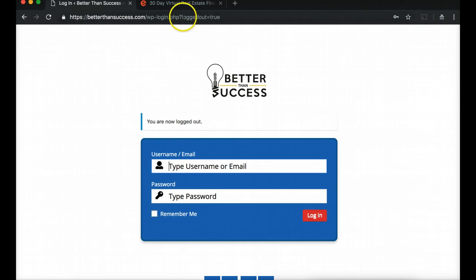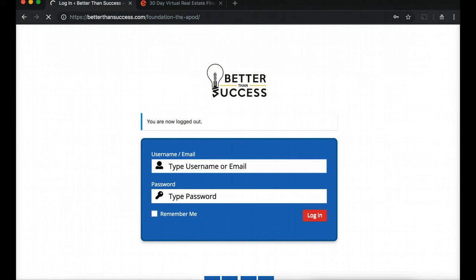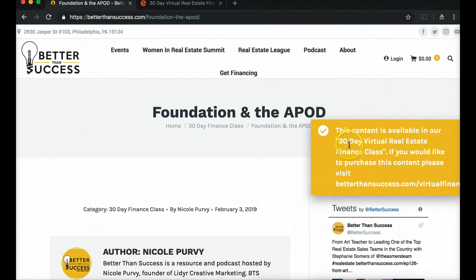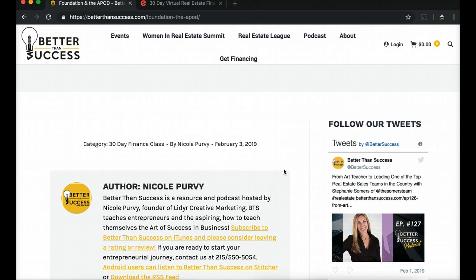To show you how this works: I'm going to log out and go to that same page where the video was. Now that I'm logged out, the content disappeared. So you have to be logged in to access this content. To get logged in, you buy a ticket to the actual class — you have to be a ticket holder. If you want to get tickets, go to betterthansuccess.com/virtualfinance and you will get access to the class.